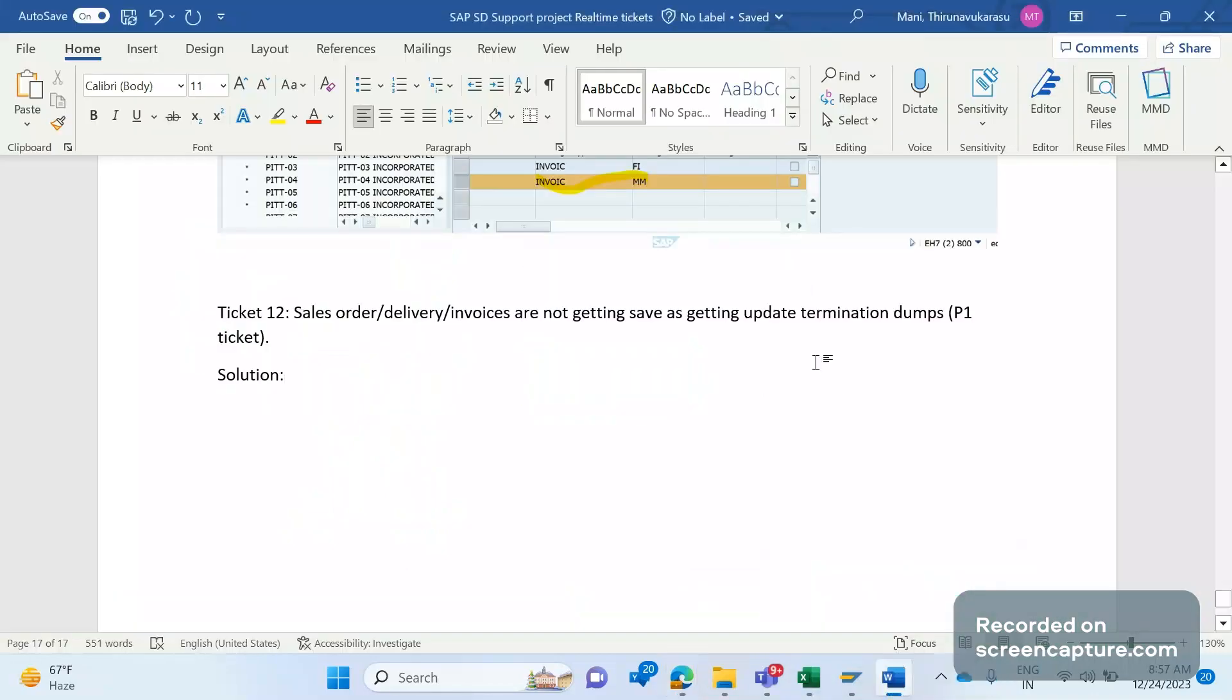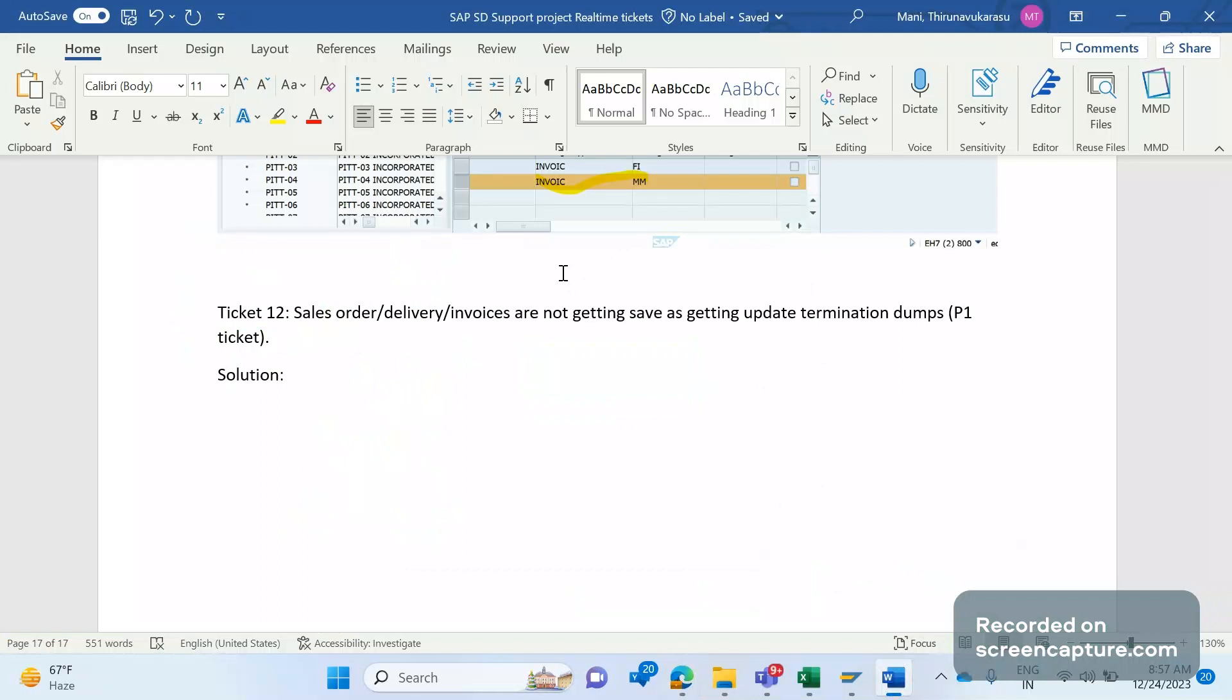Hello everyone, welcome to my channel SAP SD and ABAP League Support. This is a continuation series on SAP SD support project real-time tickets. In this video, we will discuss a P1 ticket raised by business. The issue here is that business users are not able to create any transactions like order, delivery, or invoice.